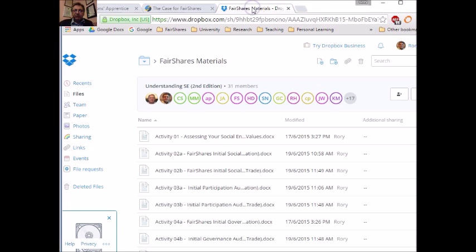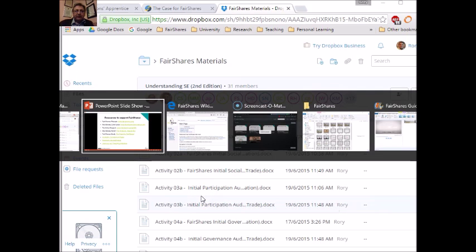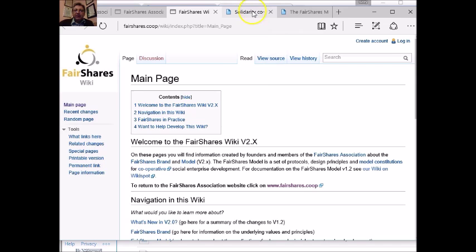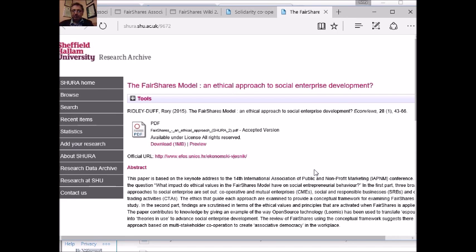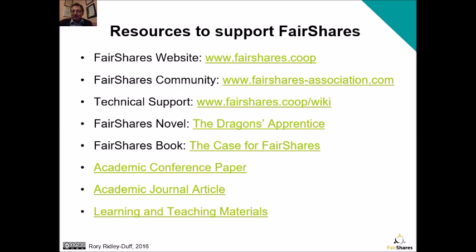The fair shares materials are held in a Dropbox — click the link, and you'll find Word documents you can download and use. There are also academic articles, including a conference paper given in Australia and a journal article published in a Croatian journal about the links between social enterprise and the fair shares model. We hope you use it well. Do join the community, ask your questions — we'll help you as best we can — and join our voluntary association to create a fair shares world. Thank you very much.